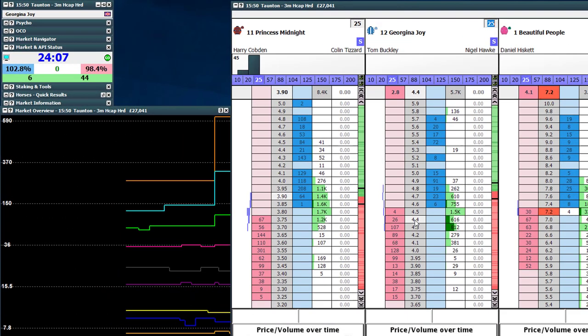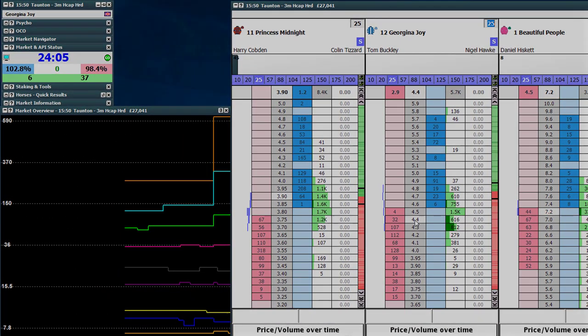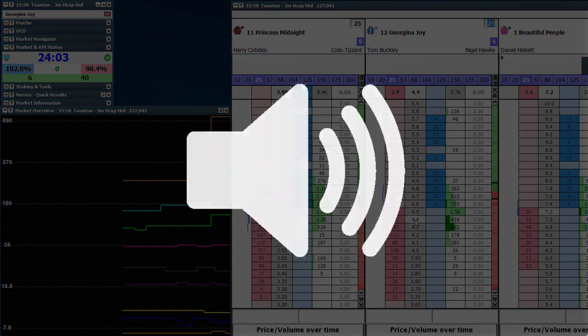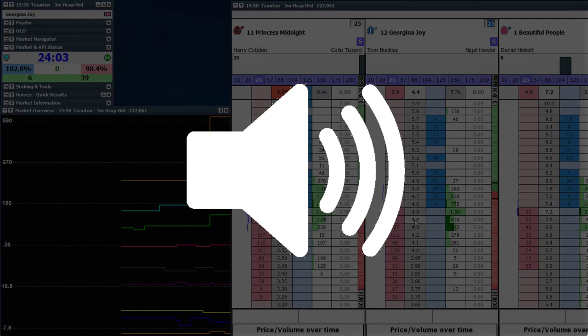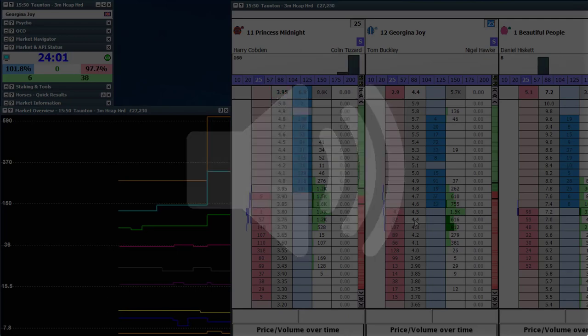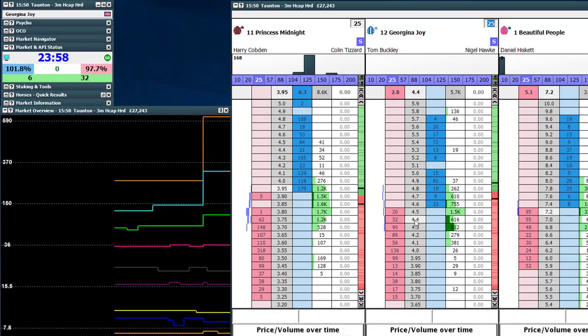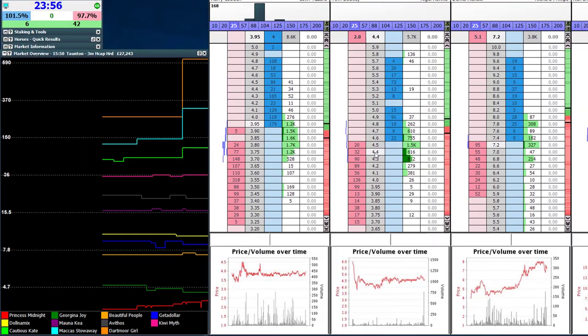So a common question we've had over the years is how do you change the audio alerts inside the Geek's Toy software? Now it's really not hard to do, so I'm just going to show you how to do it on screen step by step.